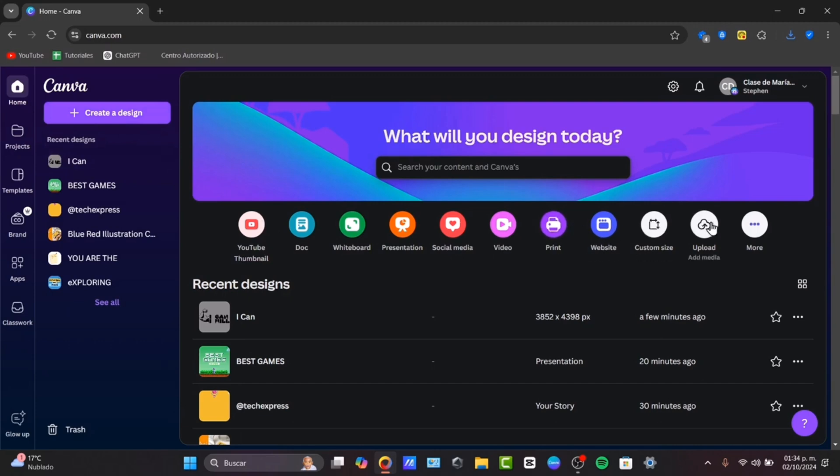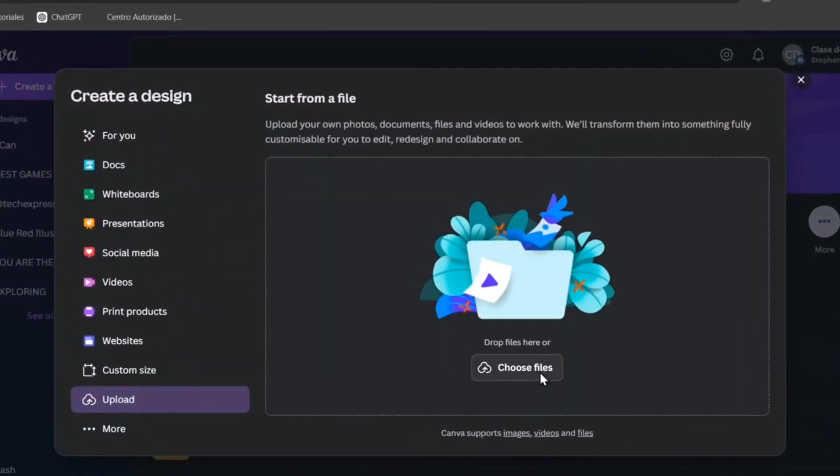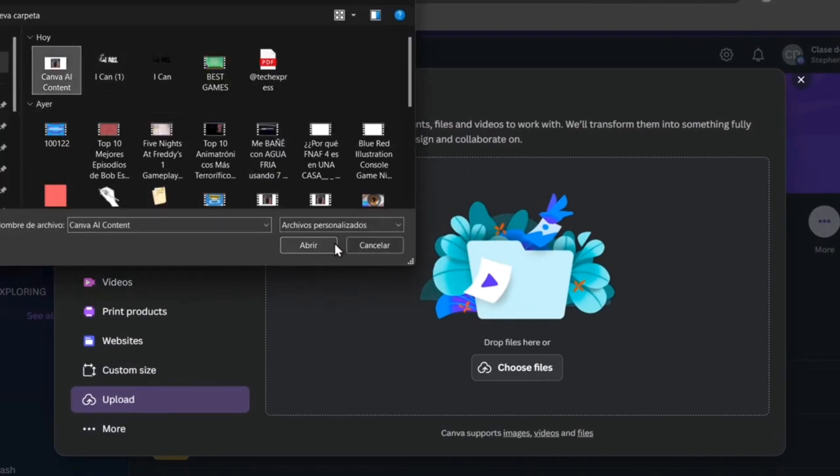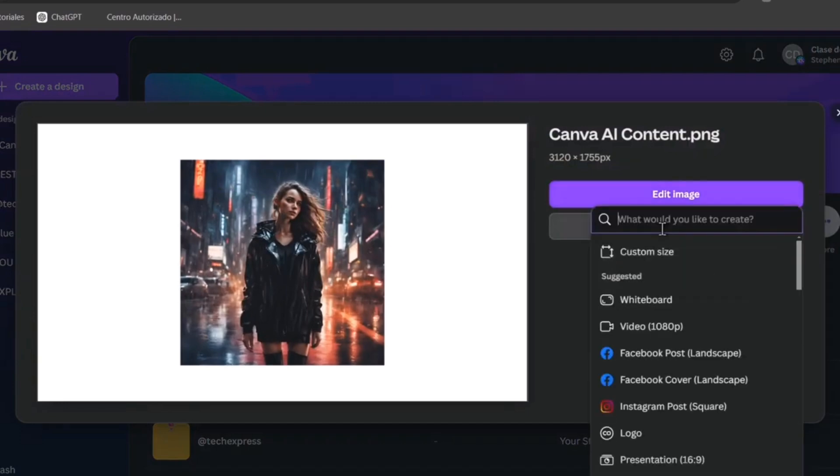So if I go for upload once again, I choose my file, I choose my image once again, and instead of going with edit the image, let's go for use in a new design.